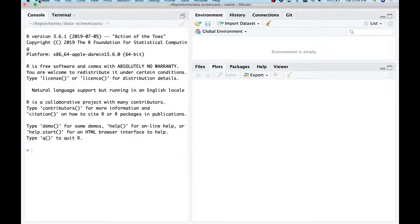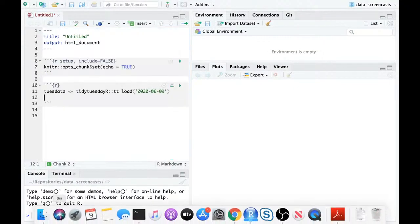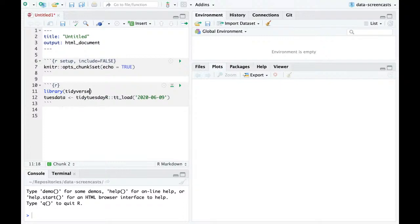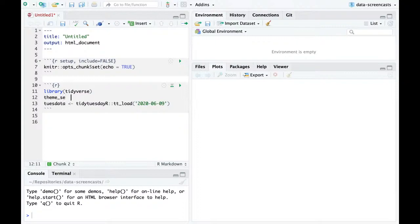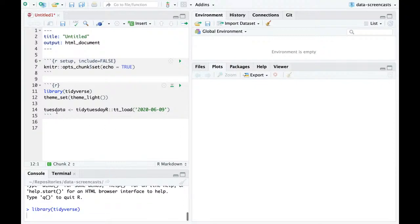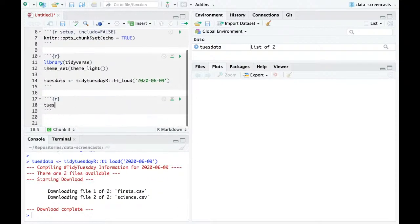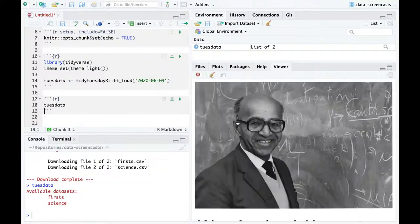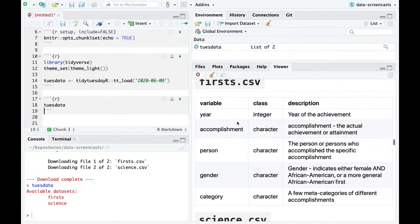Here it is. Library tidyverse. I'll set theme_set(theme_light()) and download the two datasets. Let's take a quick look. We can see the README here with some of the details and we can also see details of the two datasets we're looking at — firsts and science.